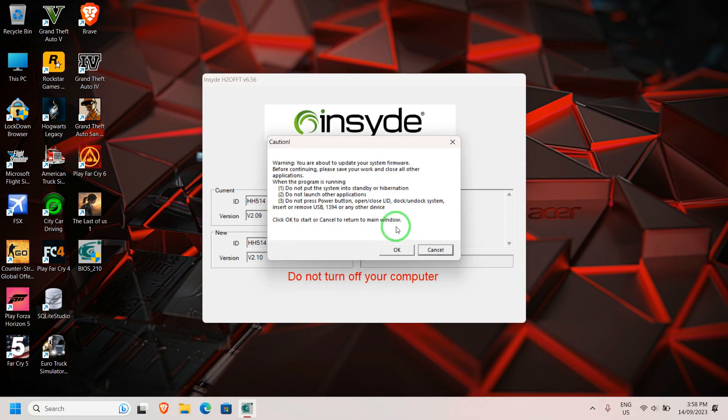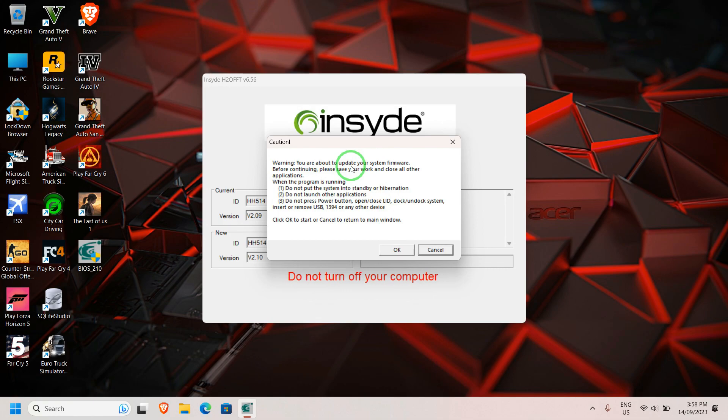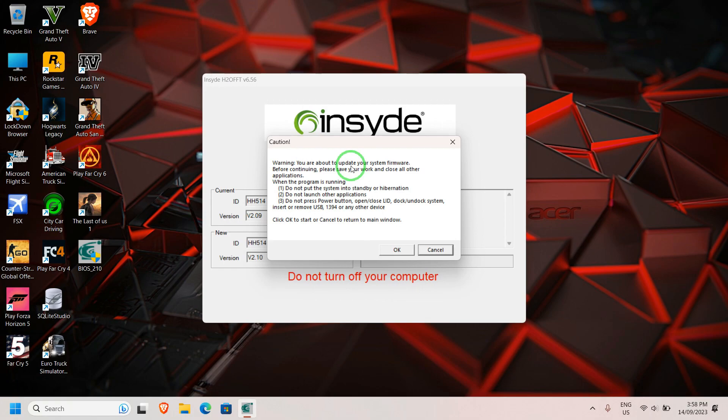Here it's giving you a warning that says you're about to update your system firmware. Before continuing, please save your work and close all other applications. These are prerequisites before performing an upgrade. As I said, disconnect any peripherals you have connected, including your USB mouse—just use the laptop, no peripherals. Once you're ready with all these things, click OK.